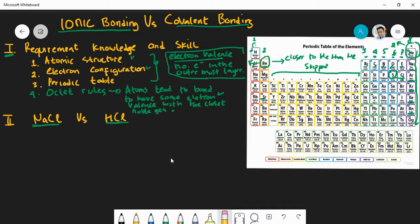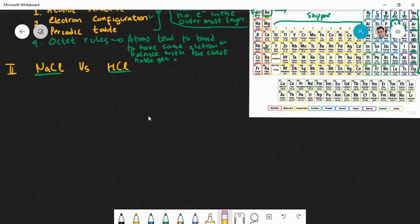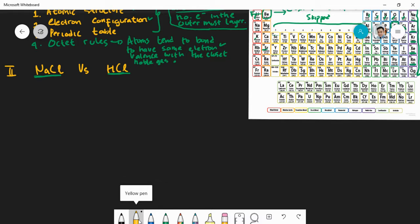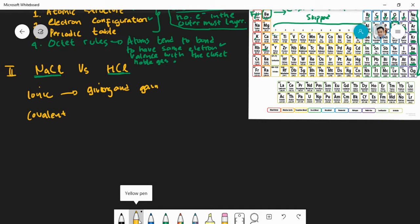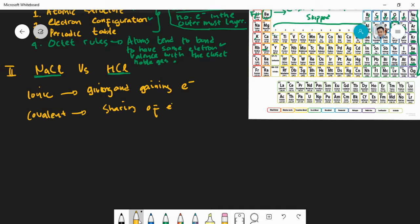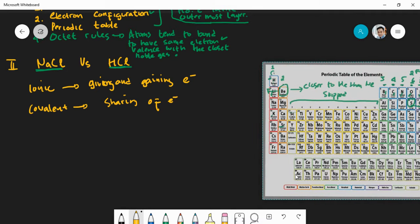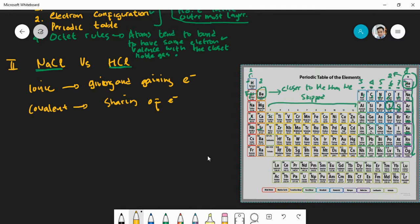Now let's go to NaCl and HCl. Before we analyze them, the key difference is: ionic bonding involves giving and gaining electrons, while covalent bonding involves sharing of electrons. With these two keywords in mind, let's start analyzing sodium first.